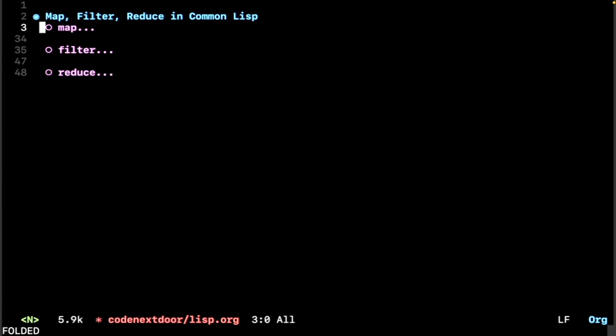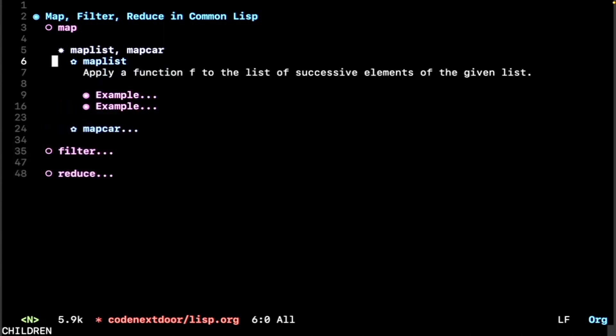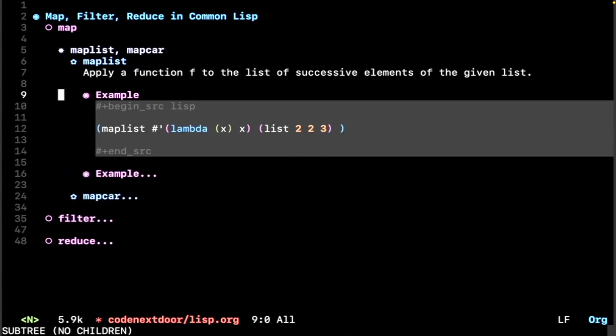So let's get started with map. Mapping in Common Lisp was kind of strange. It's because you have map-list and map-car, and let's talk about what those two different things are. Map-list applies a function f to the list of successive elements of the given list. So let's just talk about an example to see what that means.